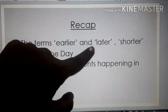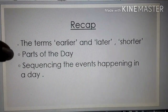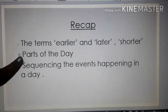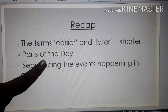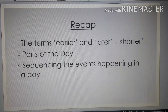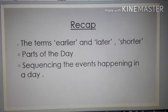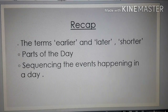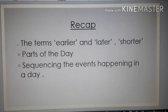So we have learned the meaning of these words and where to use them. Next, parts of the day. There are different parts of the day: morning, noon, afternoon, evening, and midnight. During different parts of the day, we do different activities.